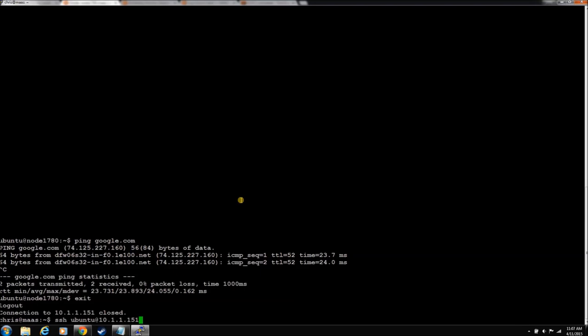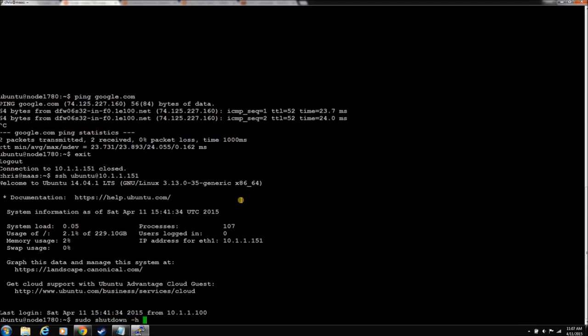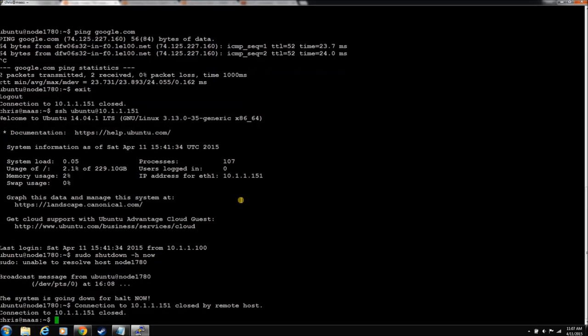So let's log back into that node. And since I can't seem to get the stop to work, we're just going to shut him down. Shut down with a dash-h for halt, and let's shut him down now. He's gone.